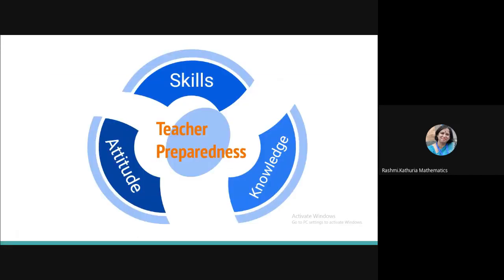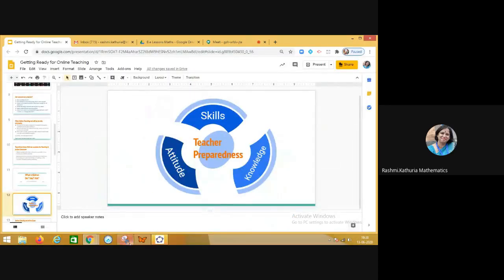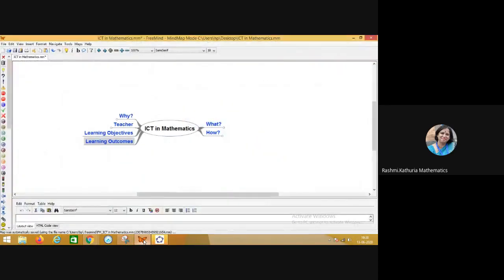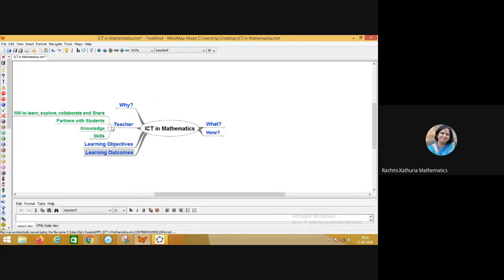So my dear friends, this is the first thing which we have to be looking at. The teacher preparedness in terms of knowledge, skills and attitude. What comes in terms of knowledge is knowledge of the subject, knowledge of the learning objectives, knowledge of the learning outcomes, knowledge of the content which we have to deliver. So here I am doing a little brainstorming. Here I have prepared a mind map. So let us study about the teacher.